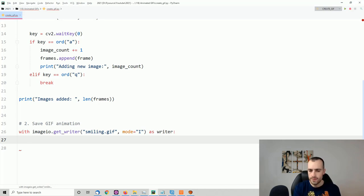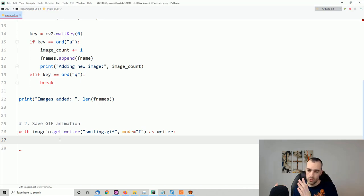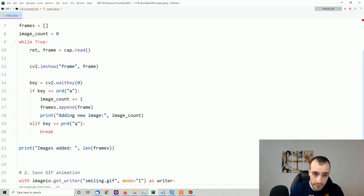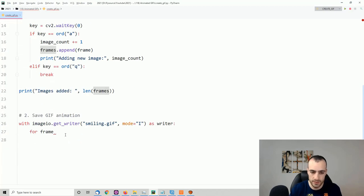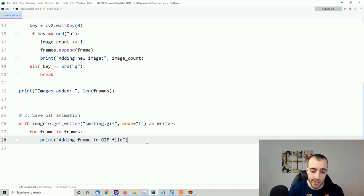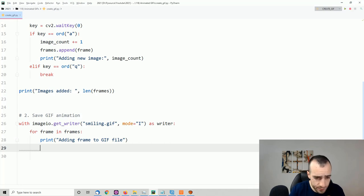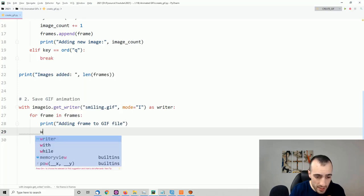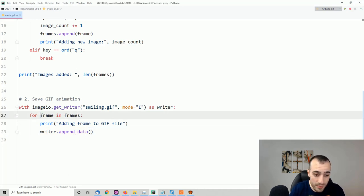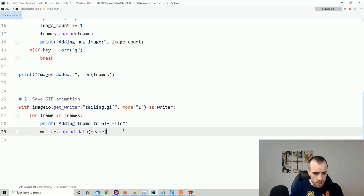Now we loop through the frames: for frame in frames — print 'Adding frame to gif file' — then writer.append_data(frame). Let's do a quick test, and afterwards we'll fix a few things you'll need to know about. I'll run the Python file.